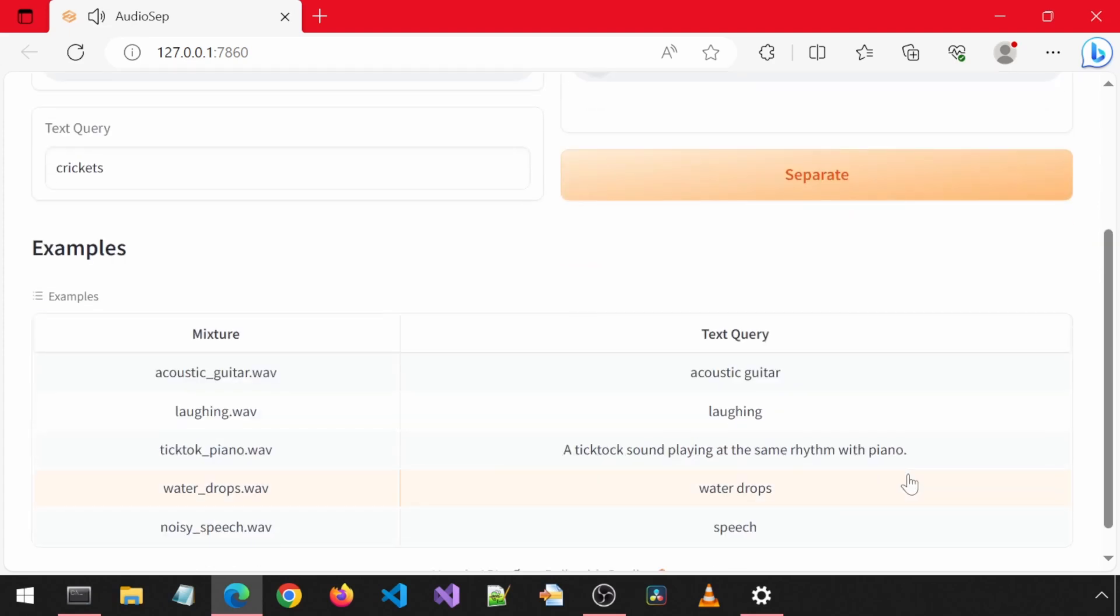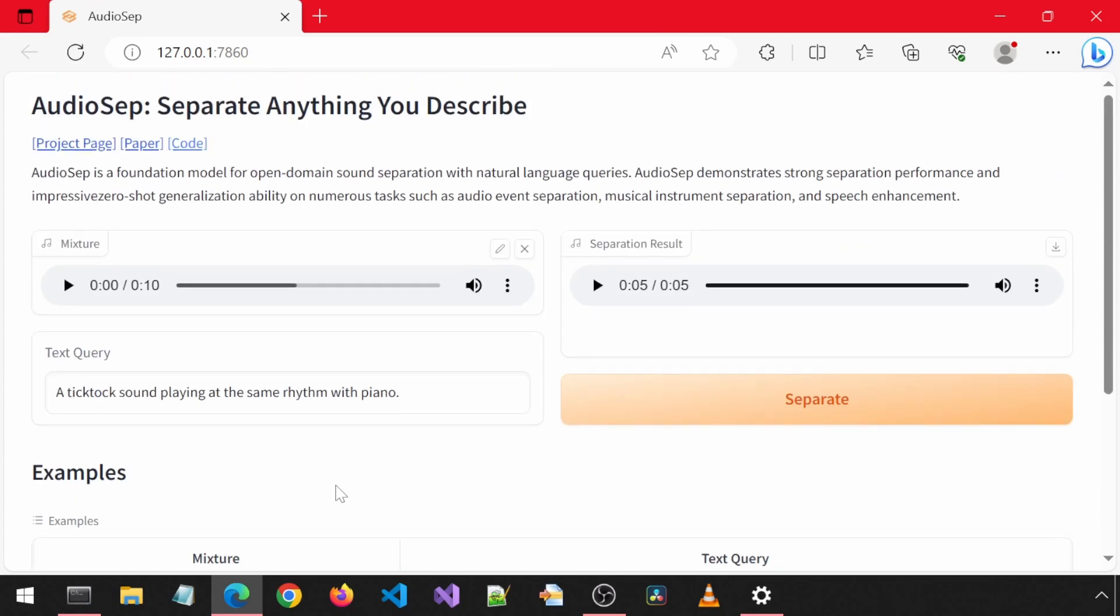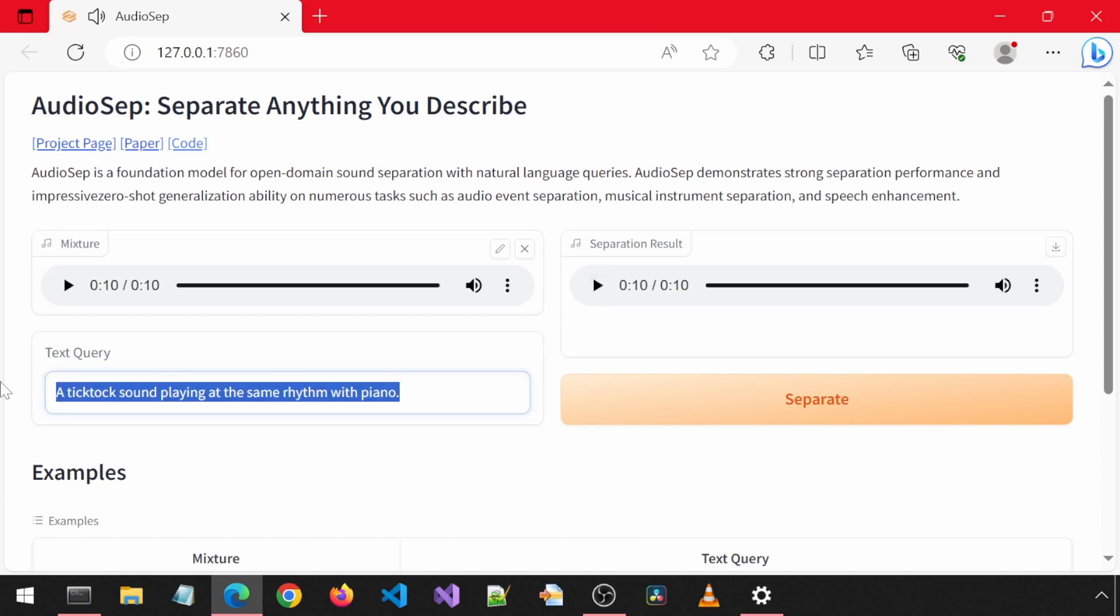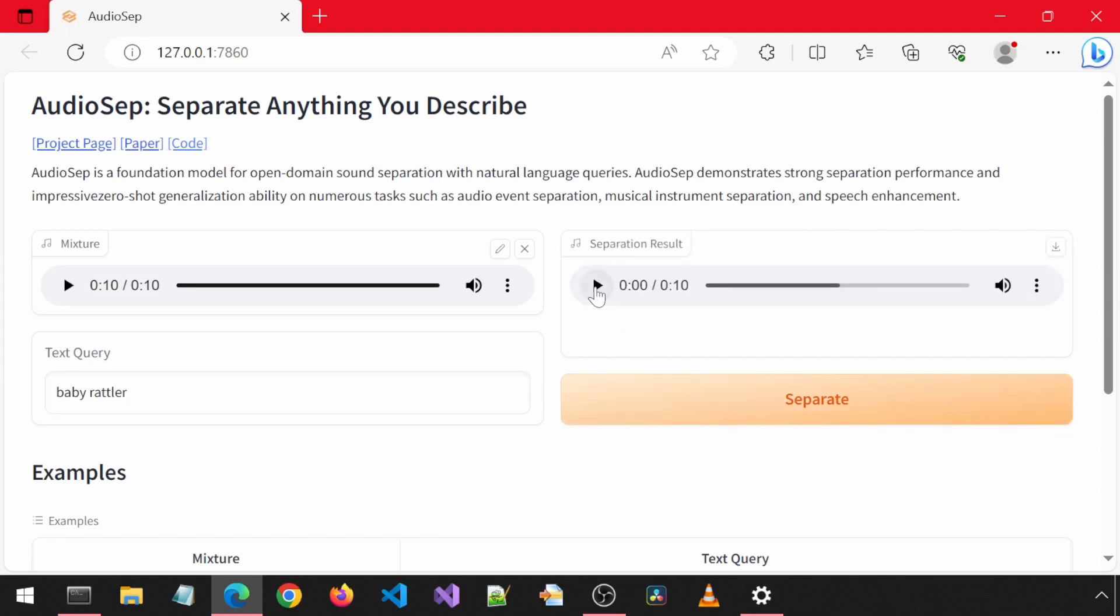Let's try the next example. We want to keep just the piano. The sound in the background sounded like a baby rattler. Let's see what happens. Sounds like it got it.